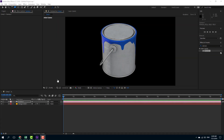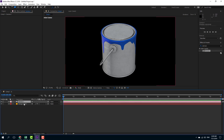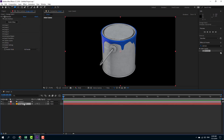Element 3D supports native After Effects lights, along with the preset lights that come with Element 3D itself. I have my Element 3D object right here — the paint bucket.